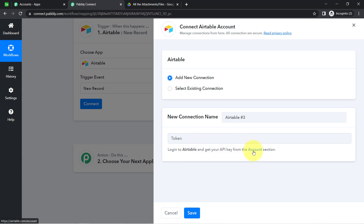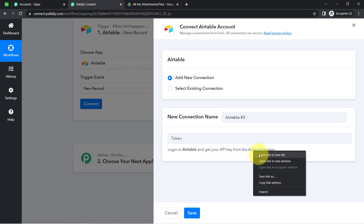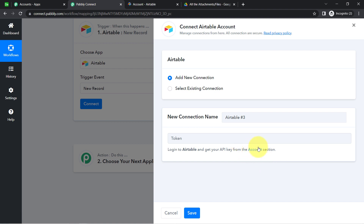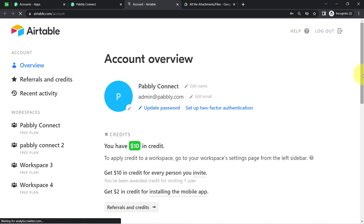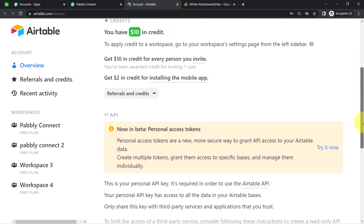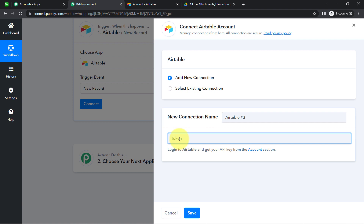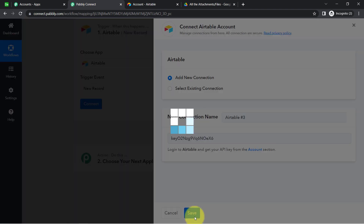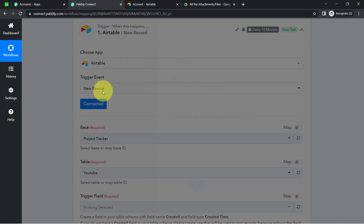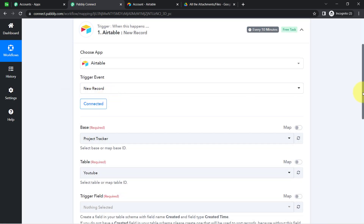Pably Connect is asking for a token, so I am going to click on the provided link to get my token. I will copy the token from there, paste it into the field, and click Save. You will see how the Airtable account will be immediately connected with Pably Connect.